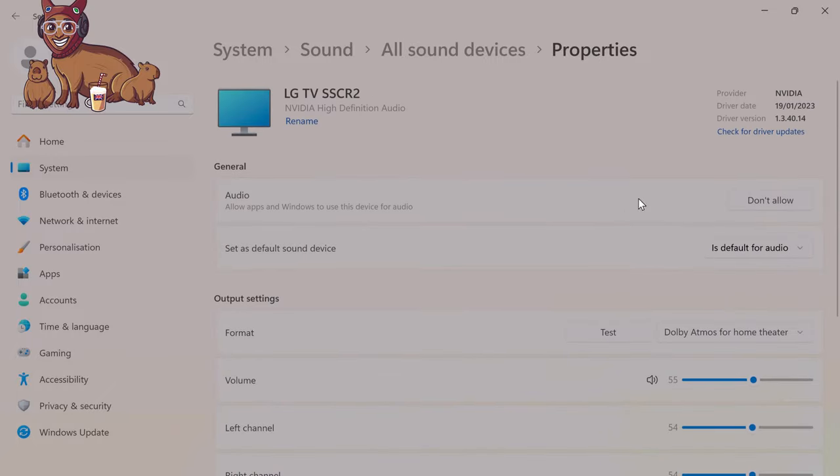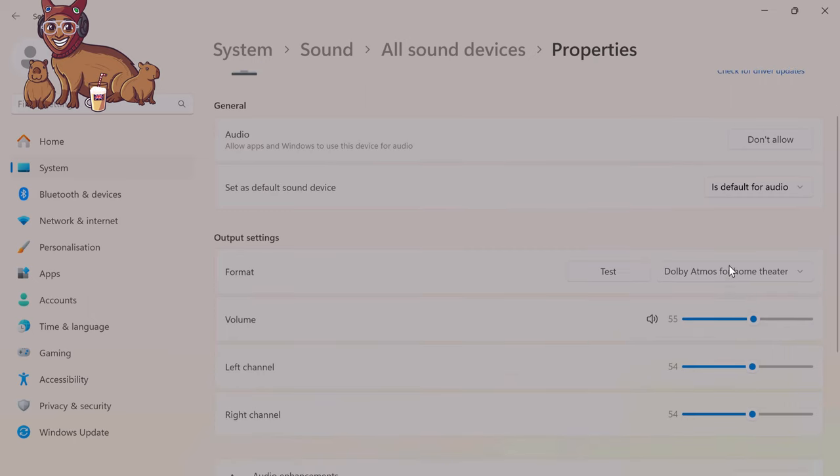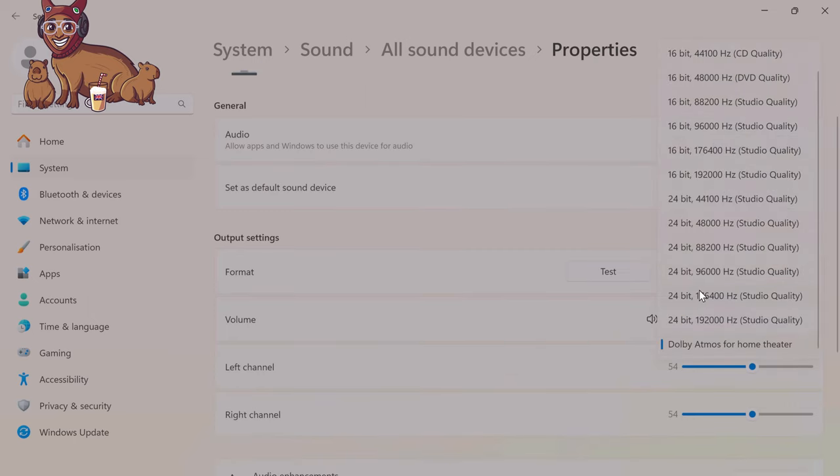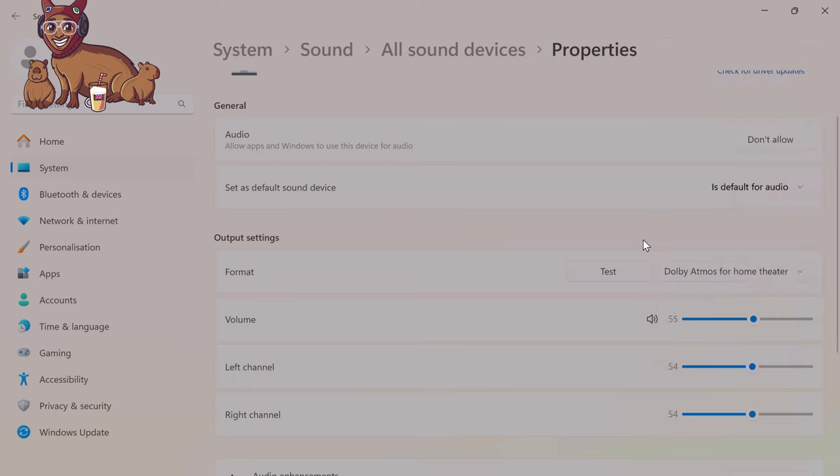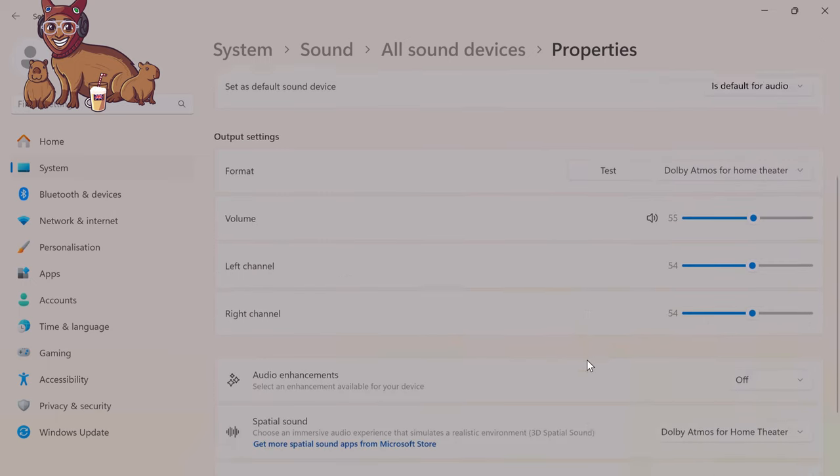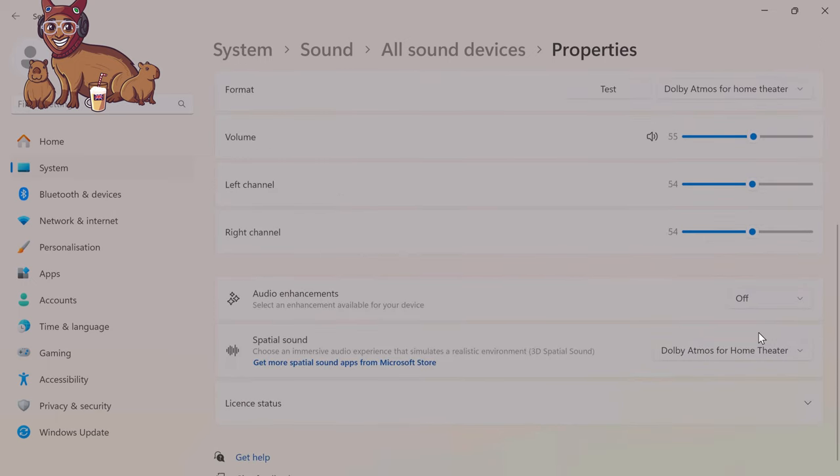So here you go. If it's not working for you, go to system, sound, all sounds, properties, and make sure that you've selected Dolby Atmos here and that you have also chosen spatial audio.